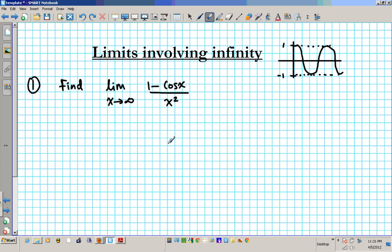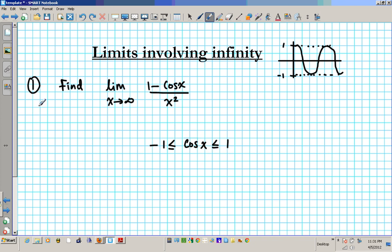So let's start by stating that the minimum value of cosine x is negative 1 and the maximum value of cosine x is 1. So cosine x is basically in between these two values. My goal is to construct 1 minus cosine x over x squared using this basic fact that we know about the behavior of cosine x.